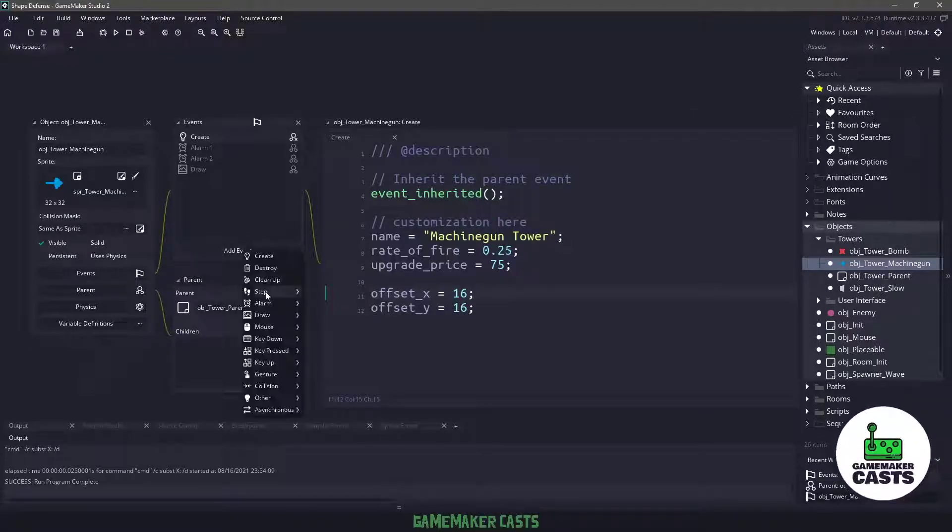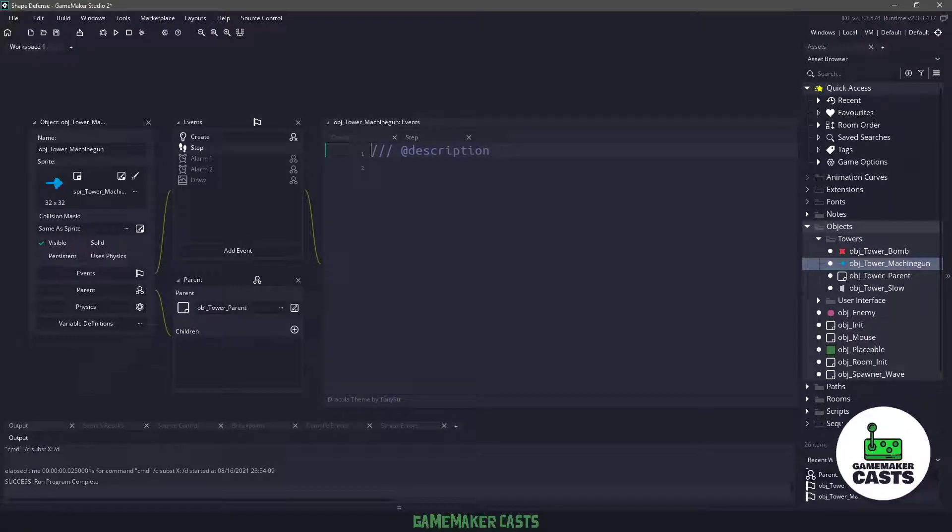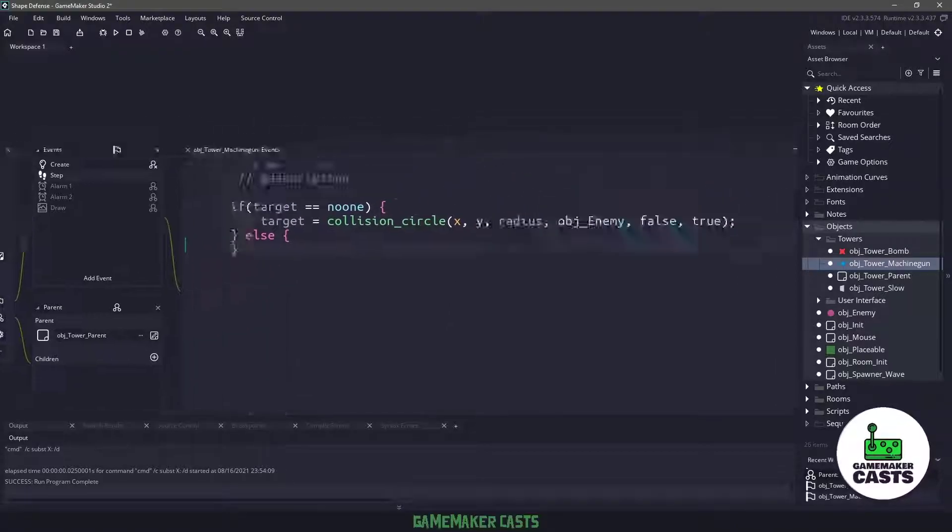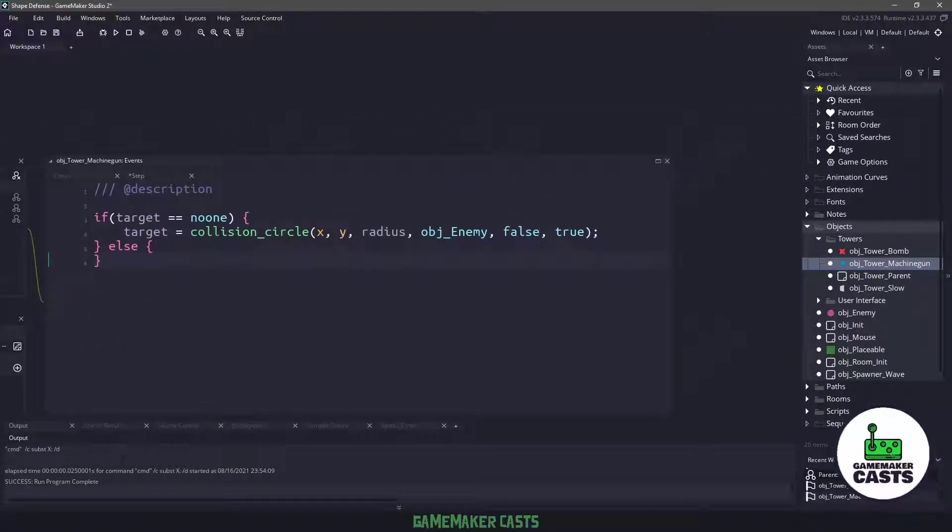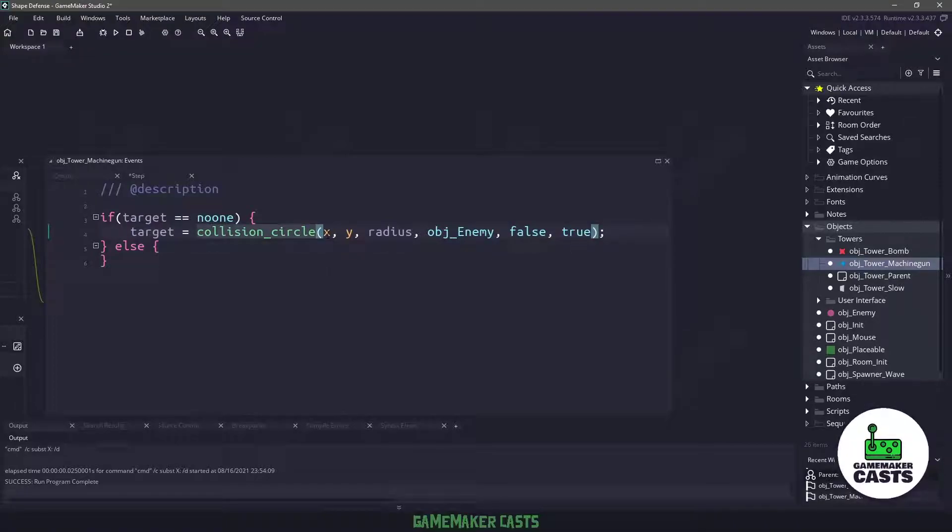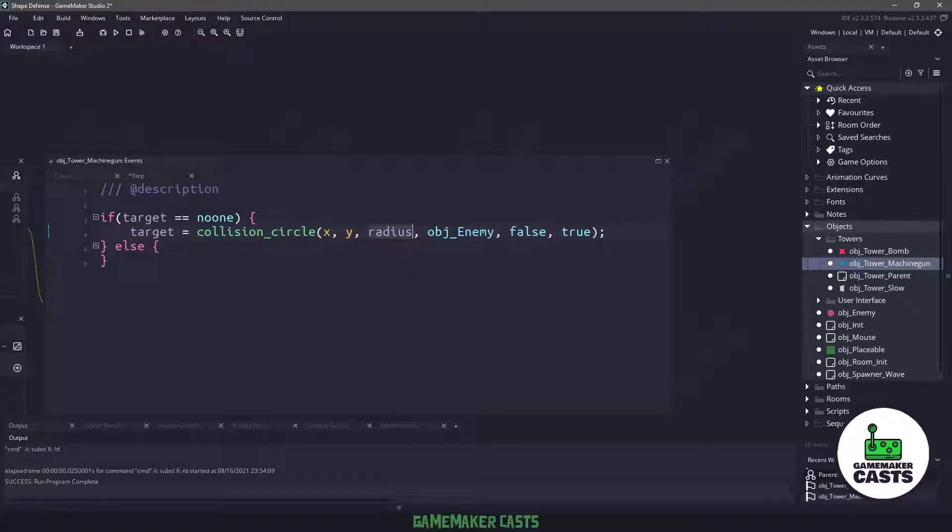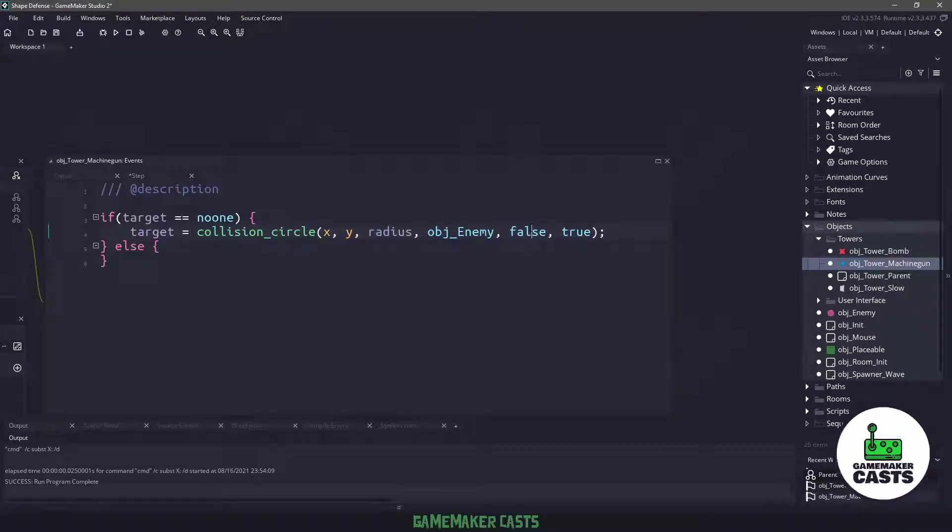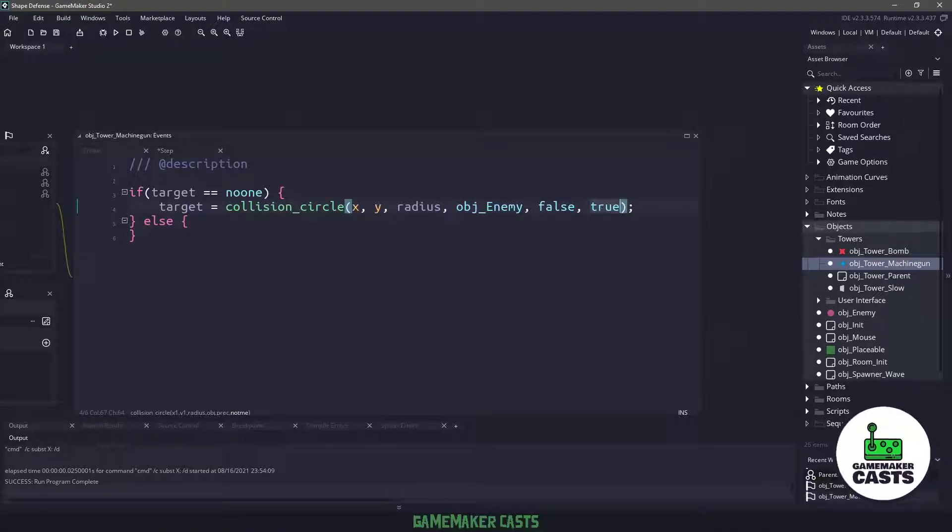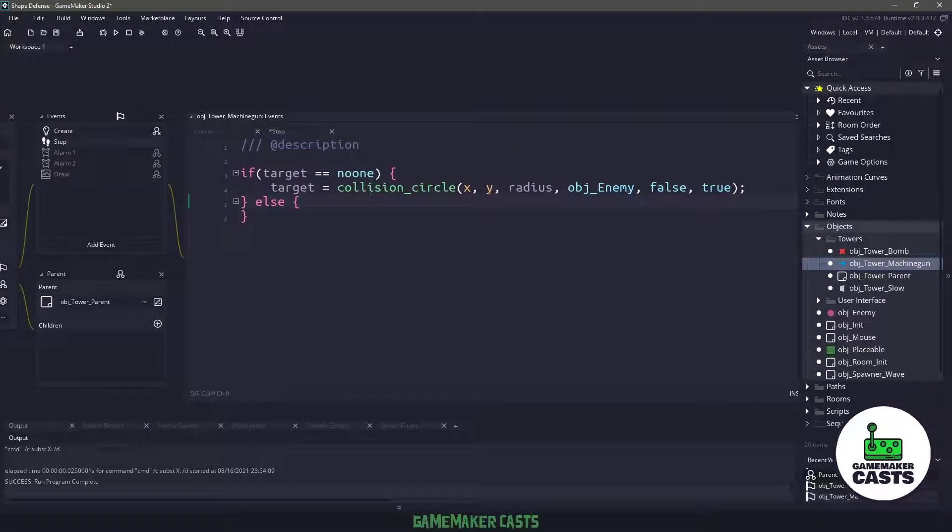Now I want to create a step event, and in here basically I want to say if I do not have a target, then draw a collision circle based on the x and y position of the tower using the radius and look for the object enemy. It doesn't have to be precise, and especially do not include this specific object in the collision check.